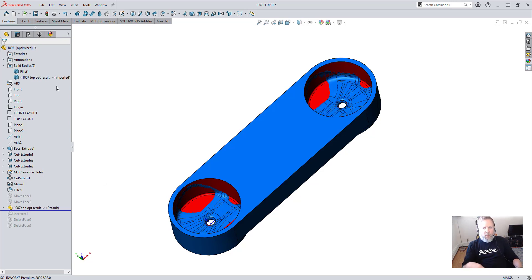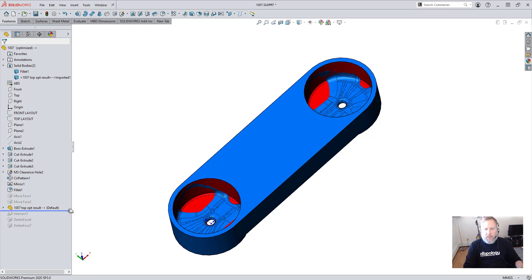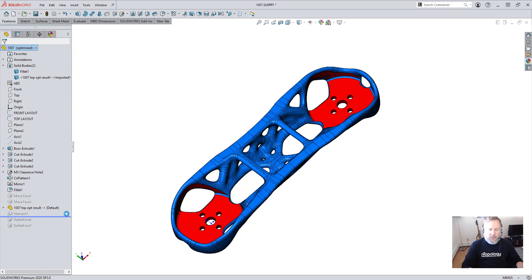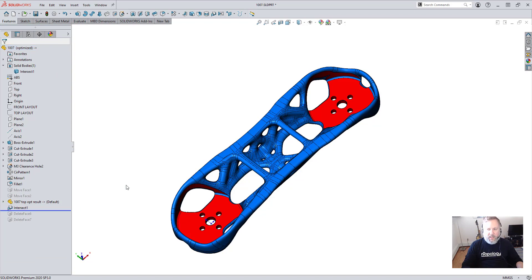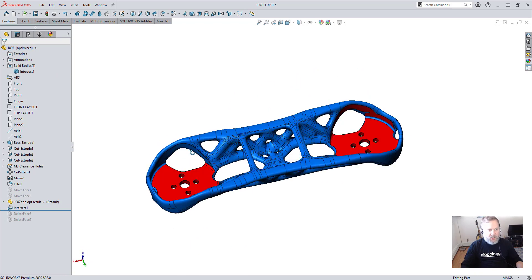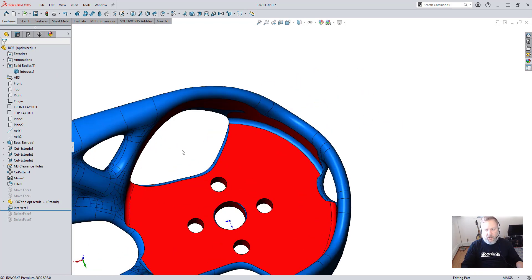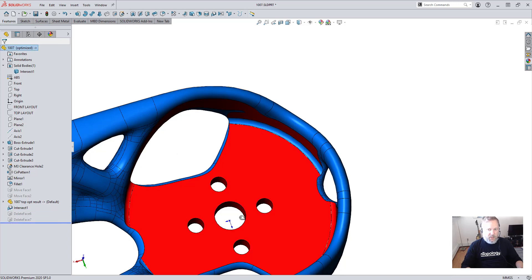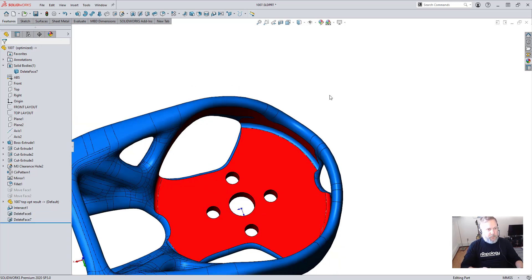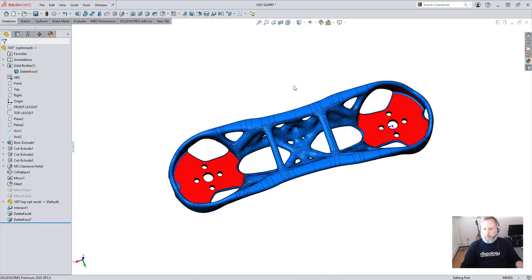Then we will import that part into the original SolidWorks part in the default configuration. You can see that we have multiple solid bodies, and I'll use the SolidWorks intersect feature to combine these two objects and then the delete face tool to clean up some artifacts to create the final piece.